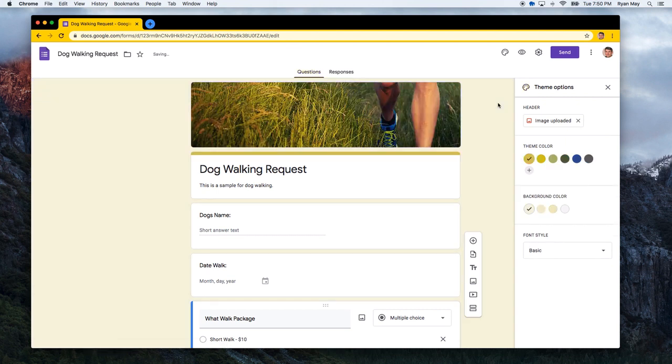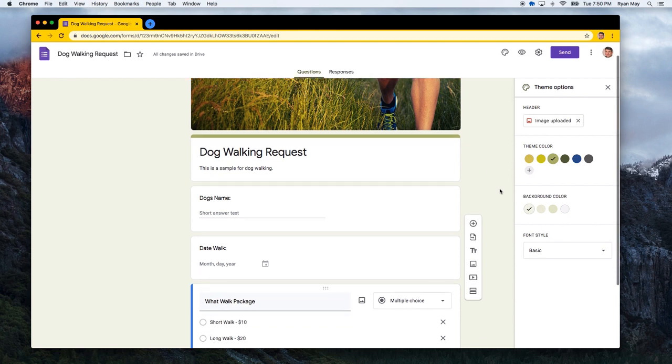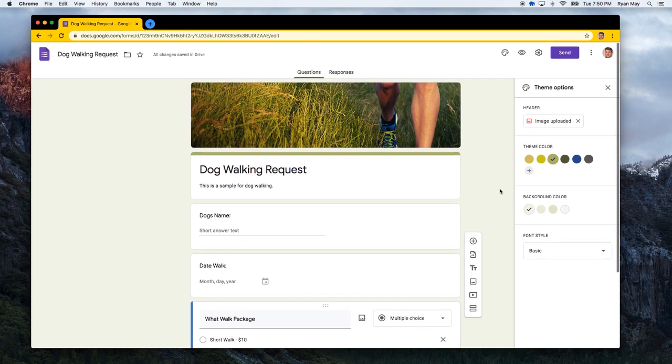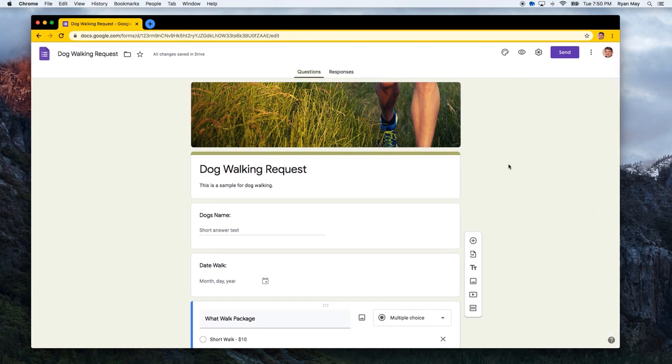And then Google automatically kind of uses the colors, which is nice. So let's set those colors. And that's a nice dog walking request form. Looks pretty good and easy.